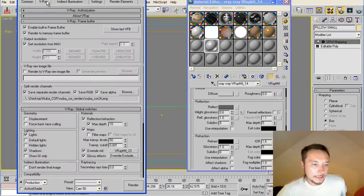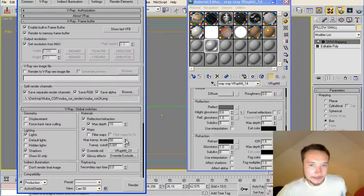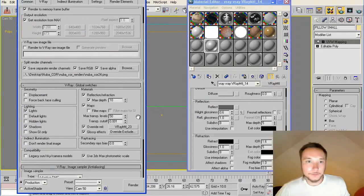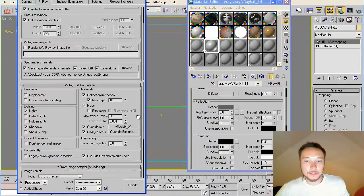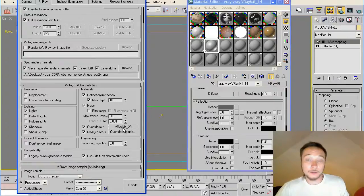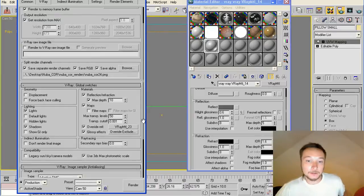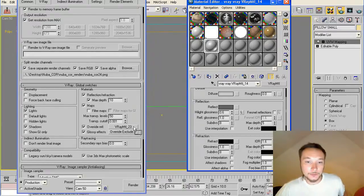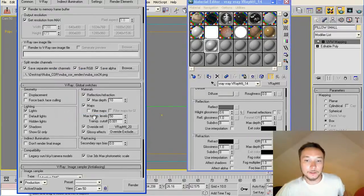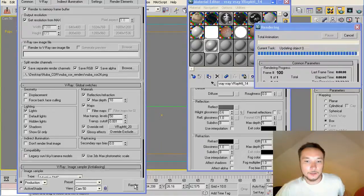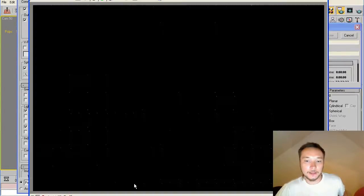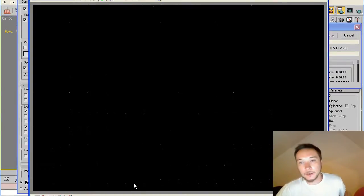The next thing is Override material. This is basically you are applying one material to the whole scene and rendering it. Just use it here, Override material. Just put some V-Ray material in it and hit the render button.